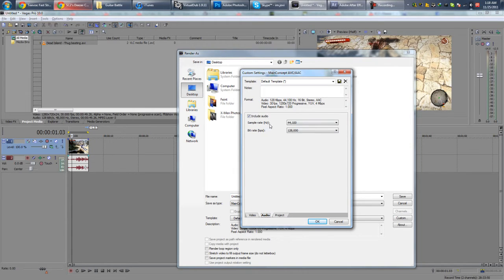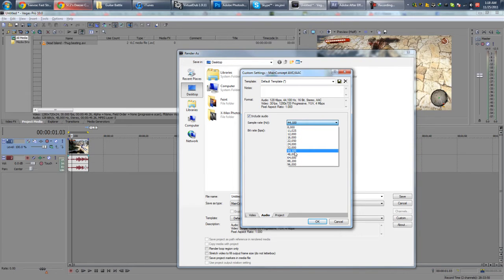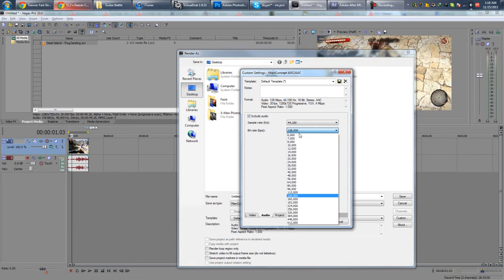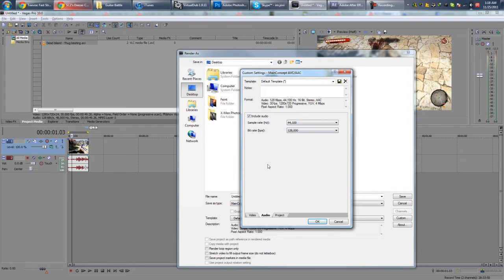For Audio, go to Sample Size and make sure it's 44,100 Hz. For Bit Rate, 128,000. Nothing much to change there actually.